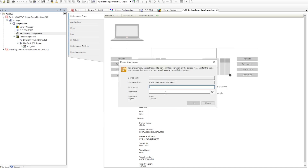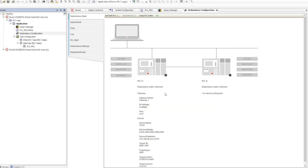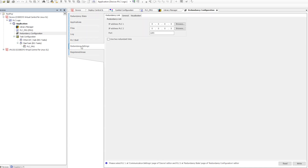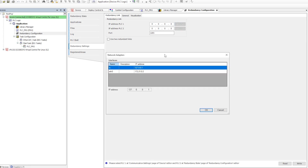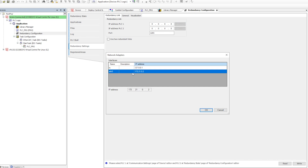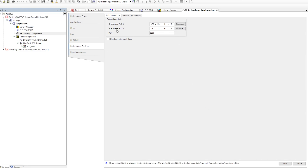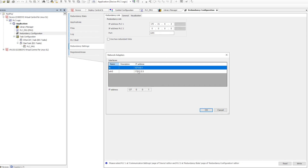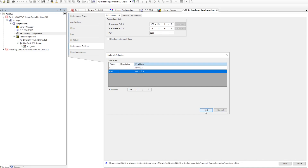Once connected, I will provide the username and password for the PLC, and then you can see that the second PLC is also showing there. Then we need to go to the redundancy settings — this is the main configuration we need to do. We click on 'Browse', and you will see the IP address and the interface name to select. We need to do the same for the second PLC, where it will again ask for the username and password.